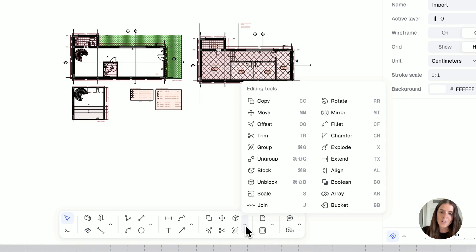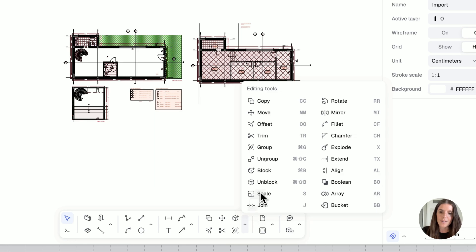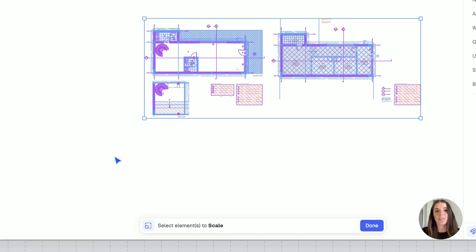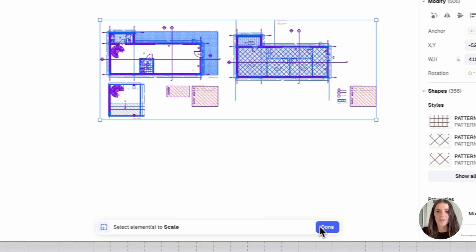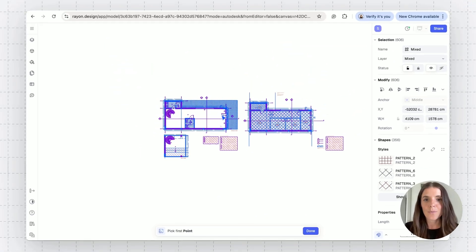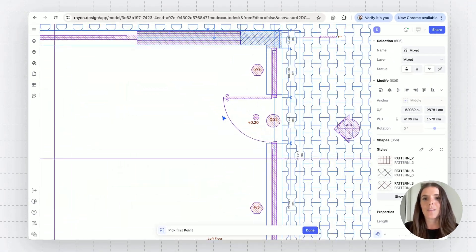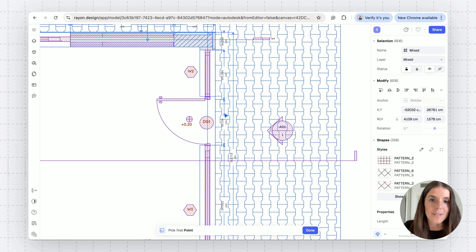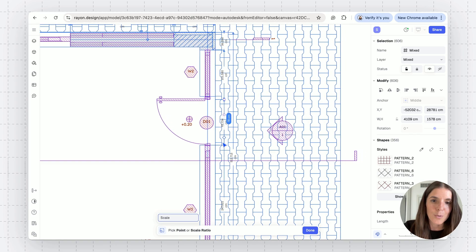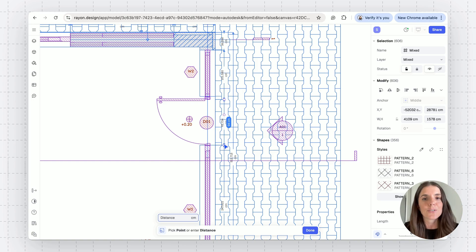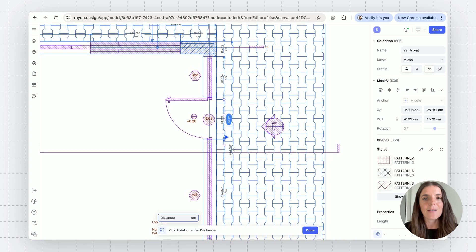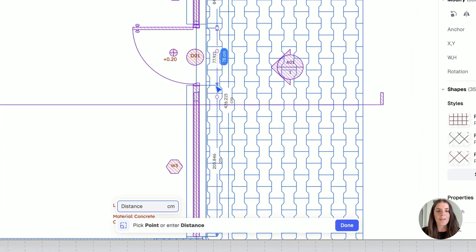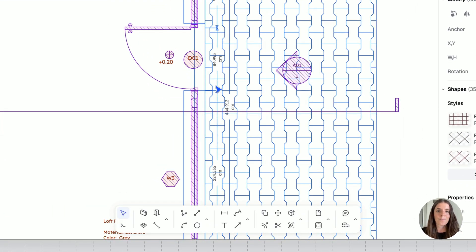You can go to scale, select the elements on your drawing you wish to scale, and then done. And basically go through the same process as we did when we imported. So select two points. And then let's say I want this to be 85 centimeter door and not 95. I can either do this manually or by inputting a value. There you go.